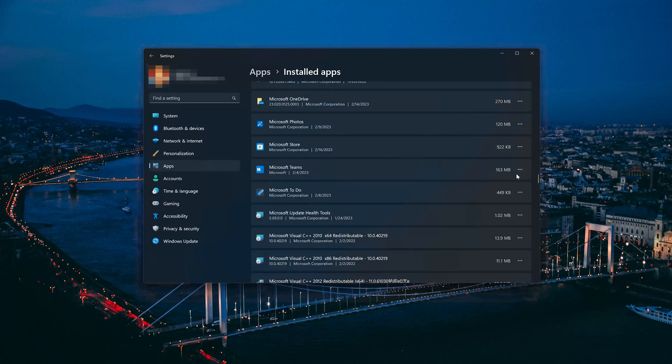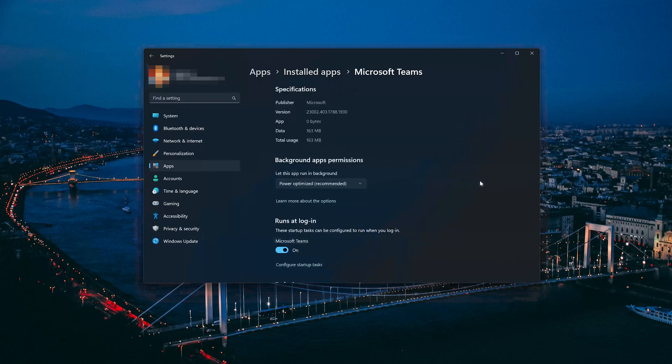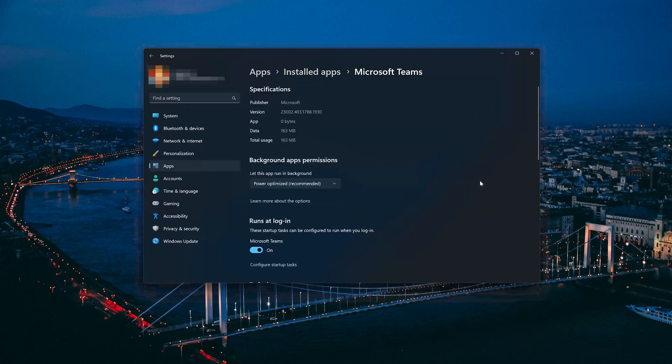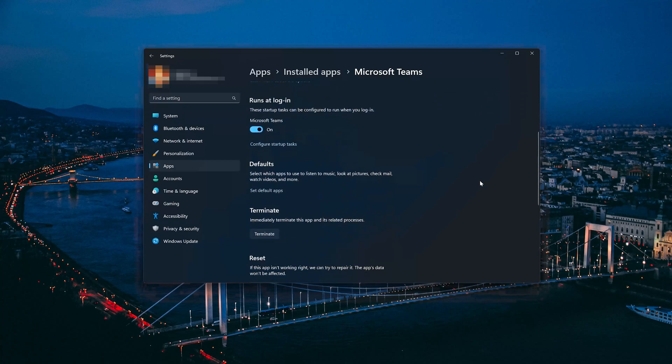Click on the three dots to open the Microsoft Teams app options. Click on Advanced Options. Look for the Reset section.